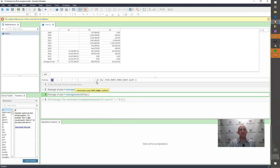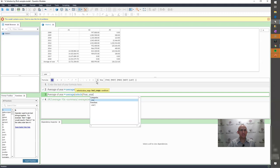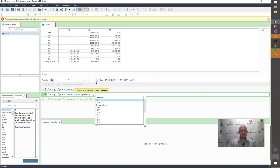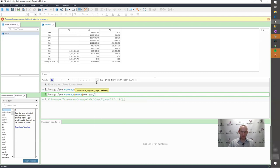And my value range that I want to return back are the values across the category year. And the test range are actually the values found across the category year. And my condition is does not equal, does not equal zero.